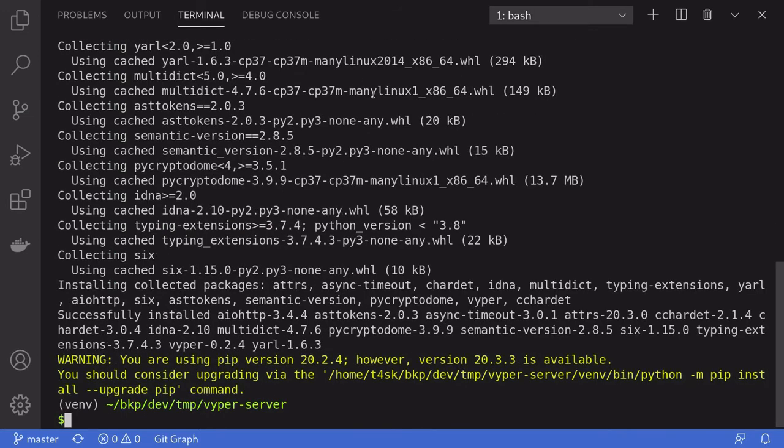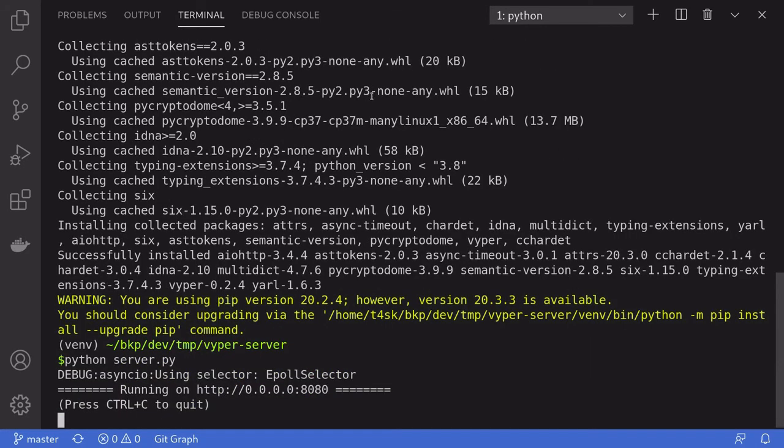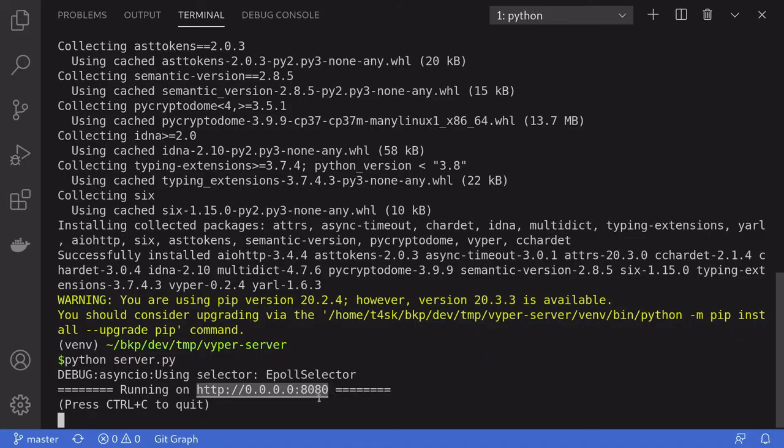To run the server, we'll type python server.py. This will start a Viper compiler on localhost at port 8082.